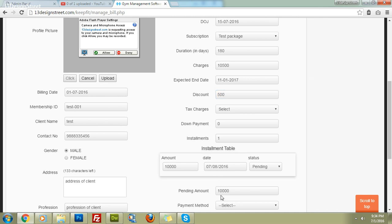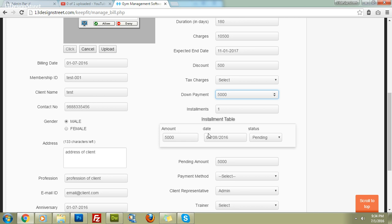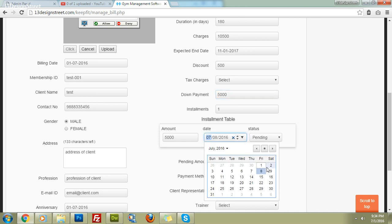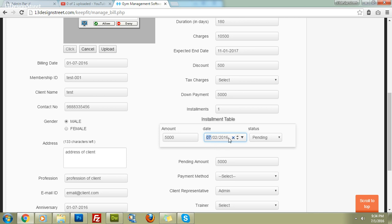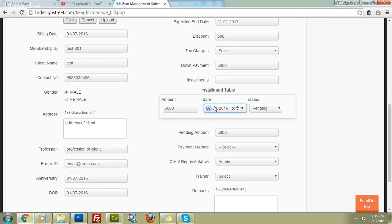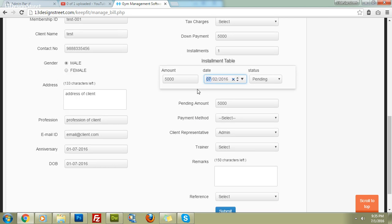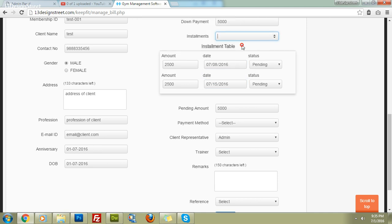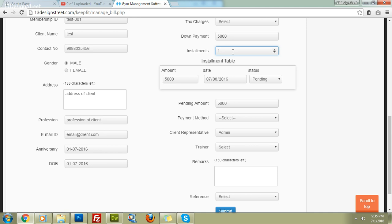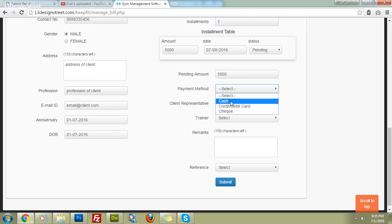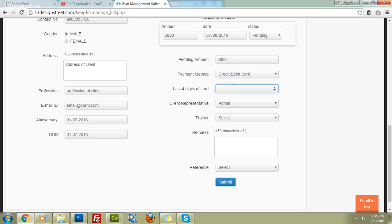Set a discount of 500 rupees and see the live calculations update — the pending amount becomes 10,000. If the client pays 5,000 now and the rest tomorrow, you enter the paid amount as 5,000. The software auto-generates an installment for the remaining 5,000, with a follow-up alert on 2nd July. You can have two or three installments, but the installment count cannot be zero if there's a pending amount. Payment mode can also be set, such as credit card with the last four digits saved.